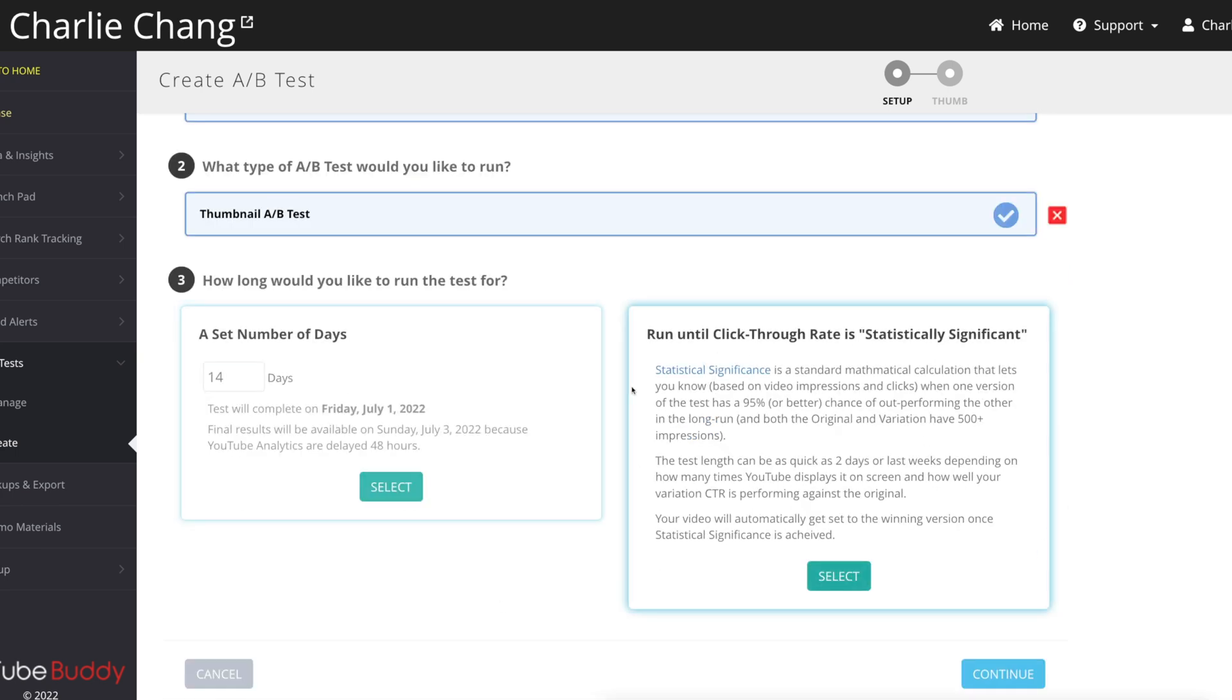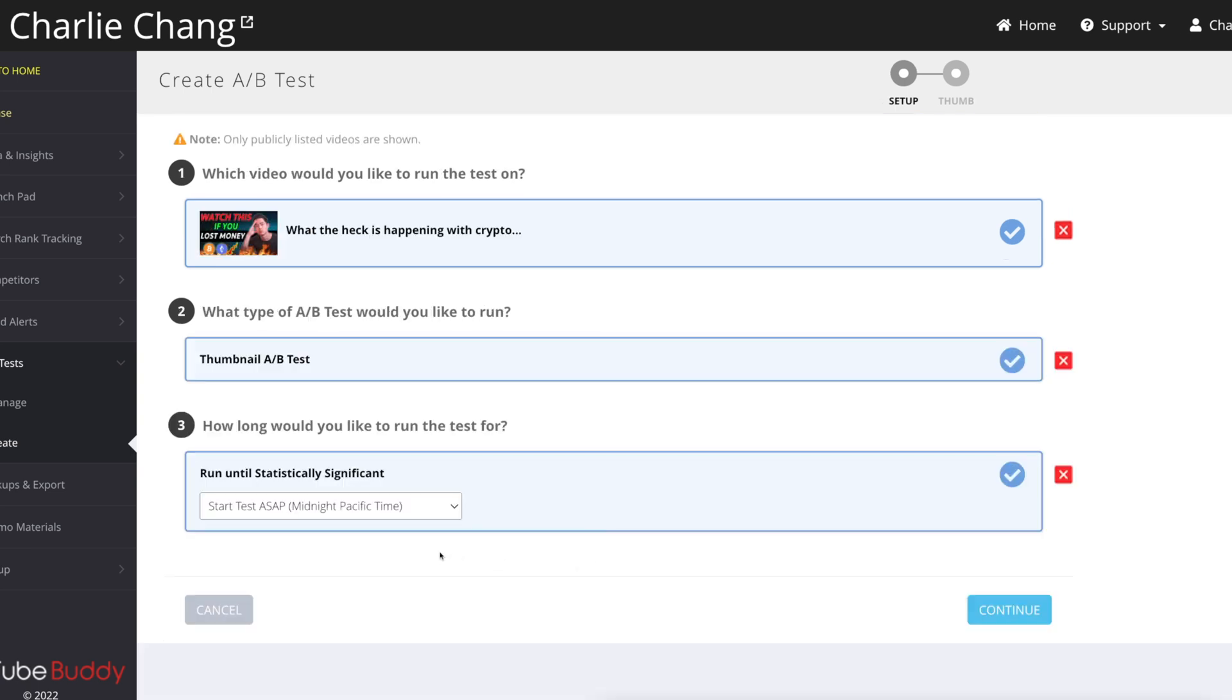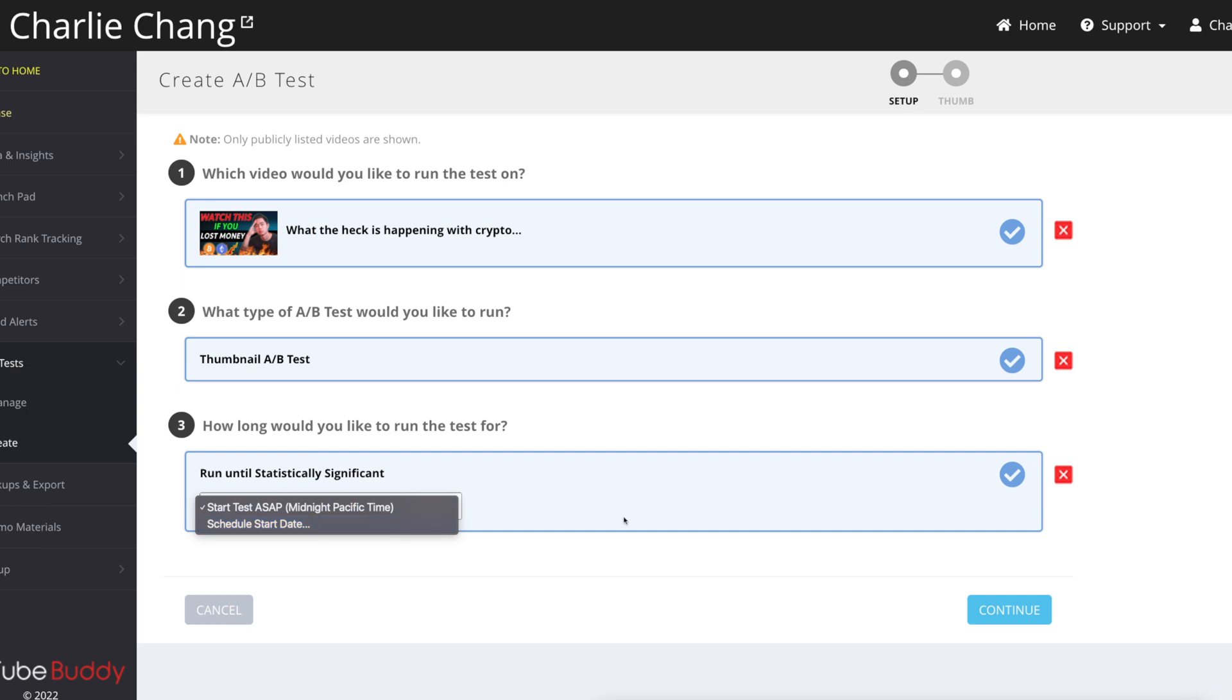But yeah, you guys can choose which one. I'm just going to click this one for now. It'll have me enter in when I want this test to start. So I'll have it start ASAP, but you can actually schedule a start date as well. Then I'll click continue.